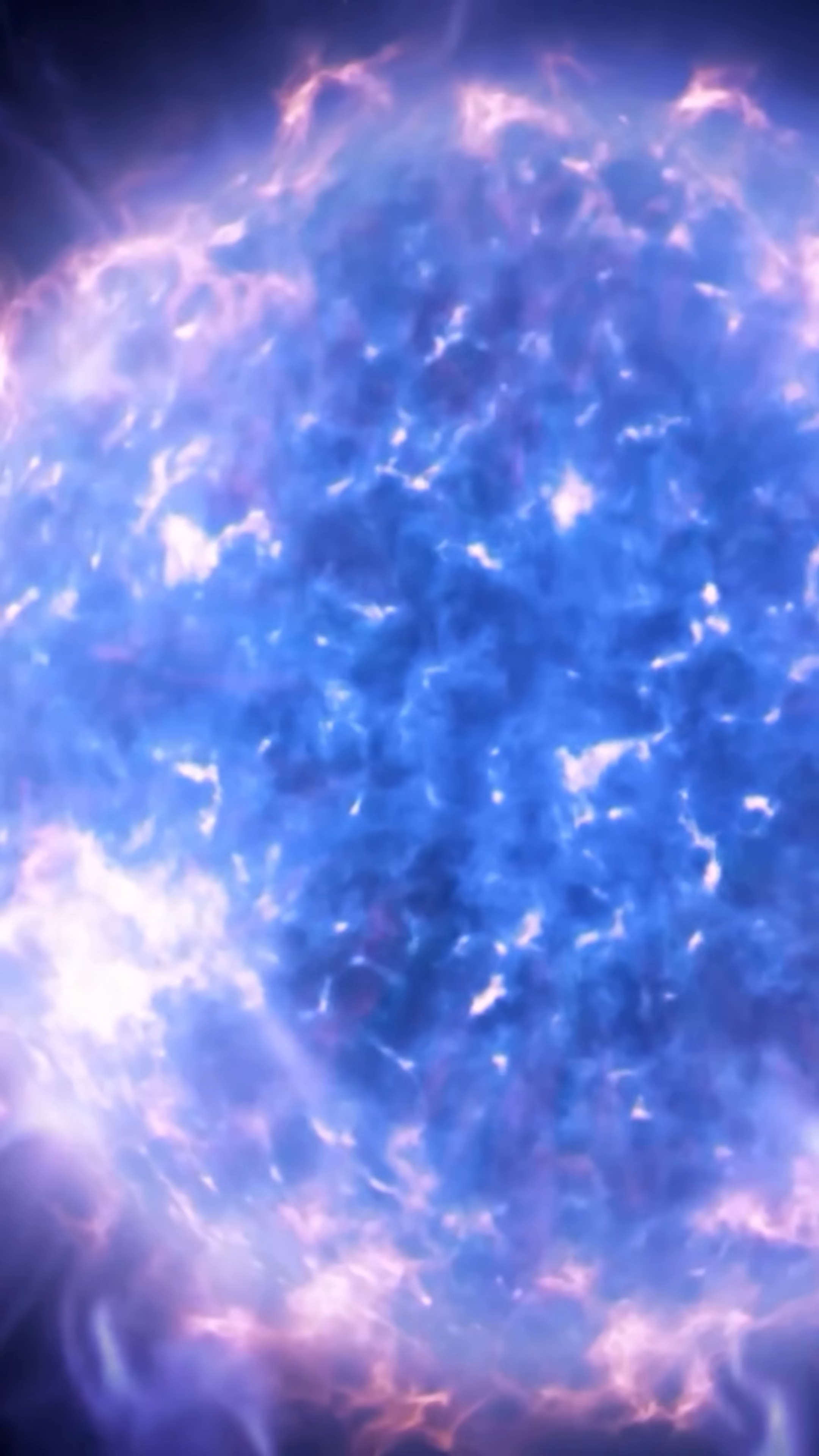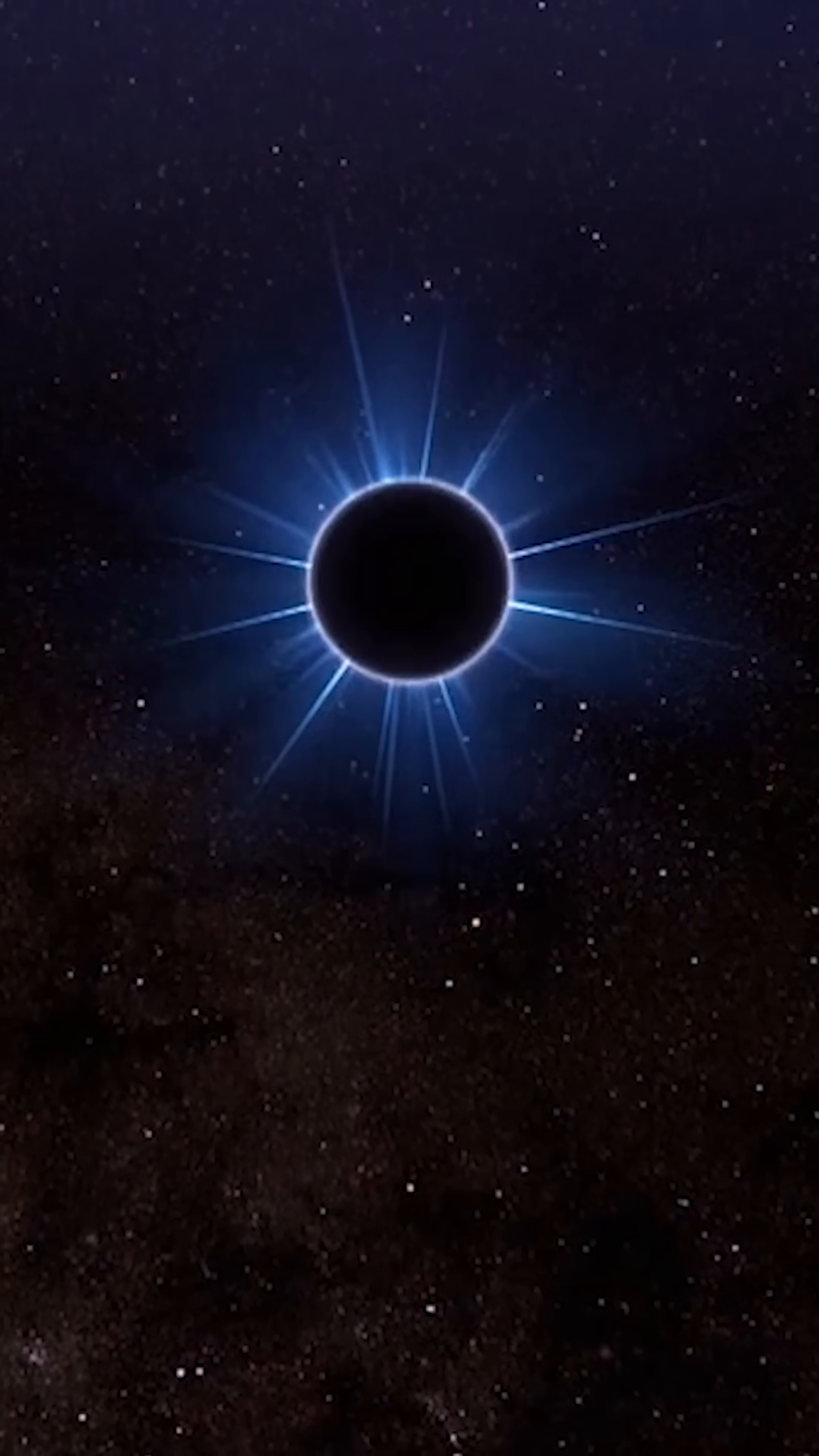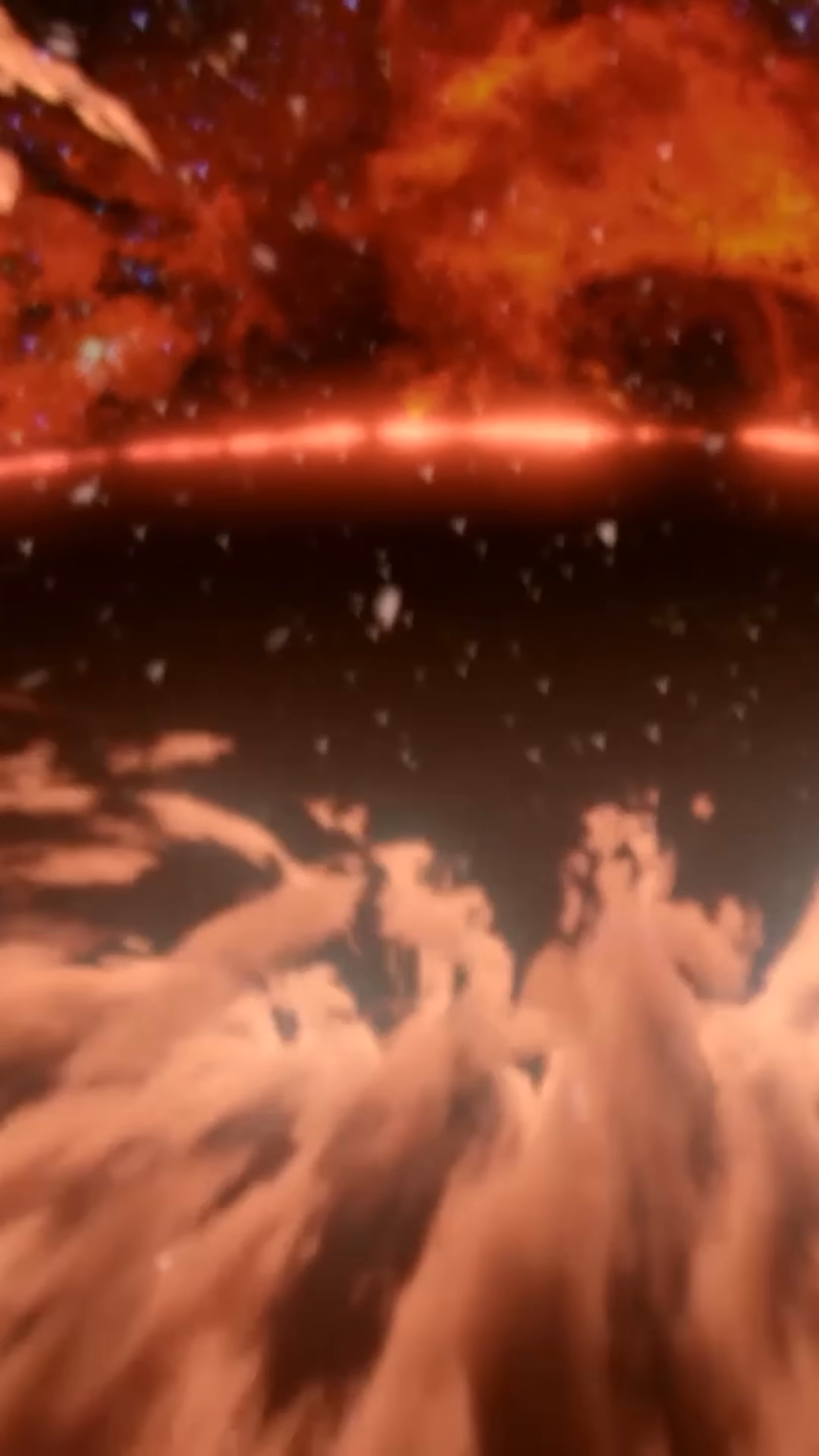If the star instead collapses directly into a black hole, everything around it will go quiet. The whole event would pass unnoticed. But in its place, a monster would emerge. One that never stops devouring matter.